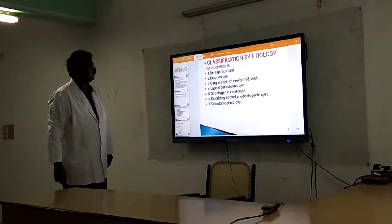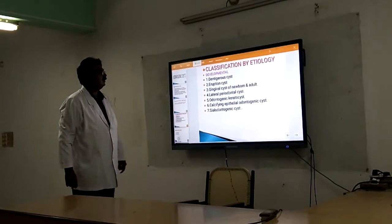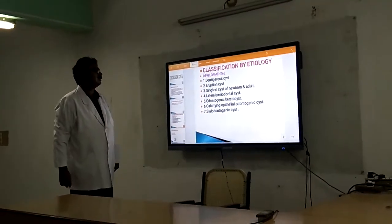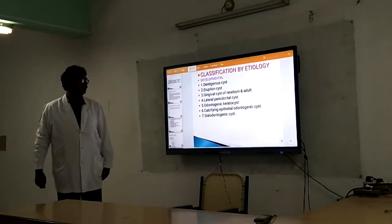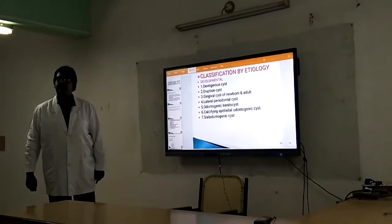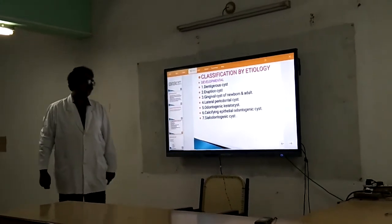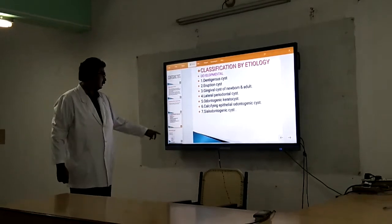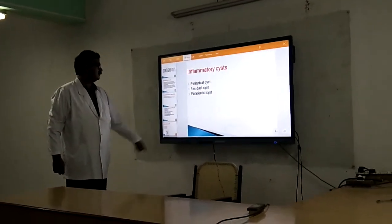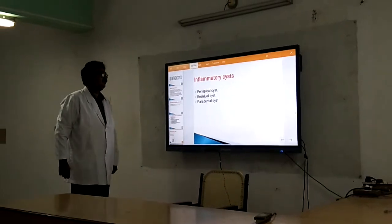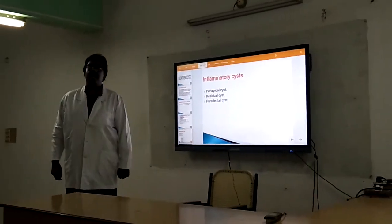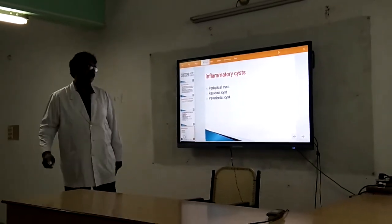The developmental odontogenic cysts must be known. These include dentigerous cysts, eruption cysts, paradental cysts, lateral periodontal cysts, etc. The other type of cysts are what are known as inflammatory odontogenic cysts. These include periapical cysts, residual cysts, and paradental cysts.